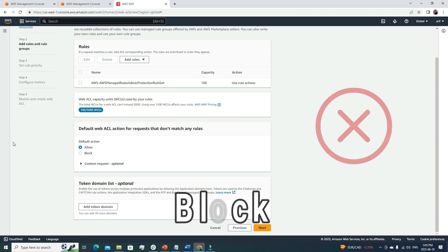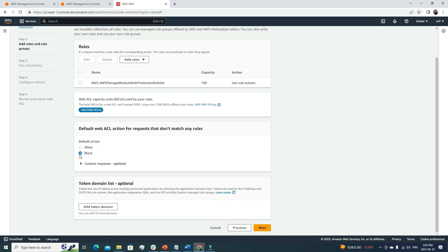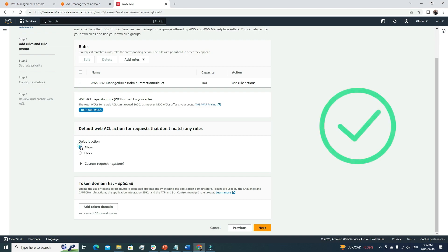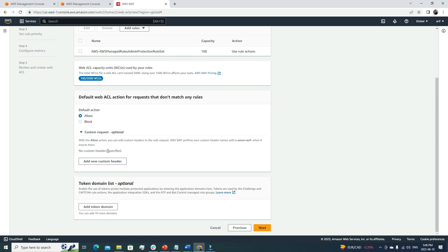We have two options: allow all unmatched requests, or block them. Blocking everything is more secure in one way, but you'll lose a lot of legitimate traffic since those requests get terminated for not matching any rule. For any public-facing web server, I always suggest the default action of Allow. You can also add custom headers to pass along with allowed requests.